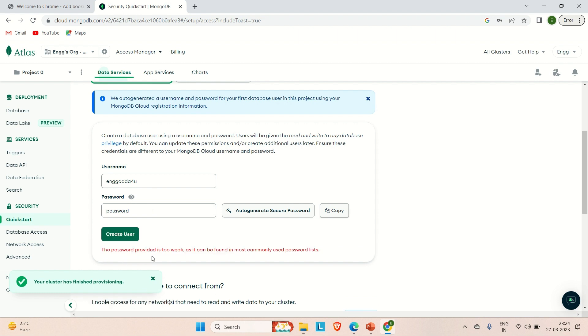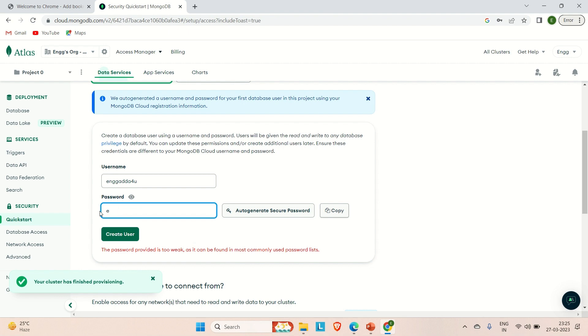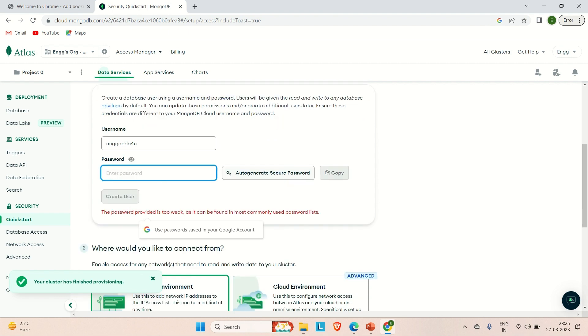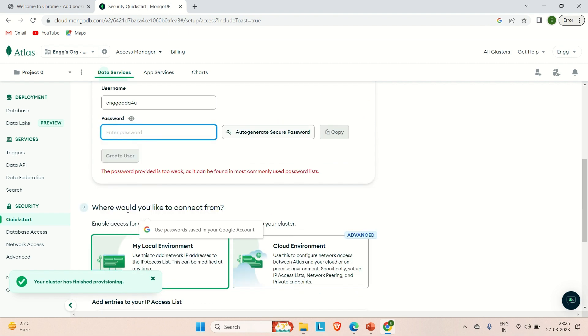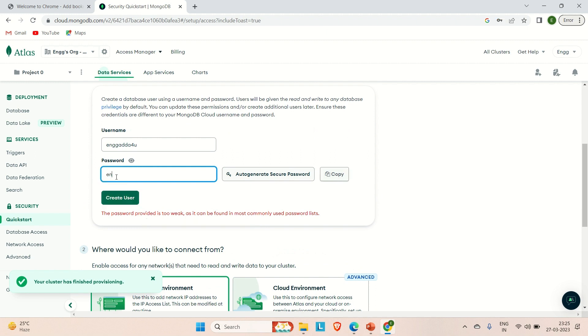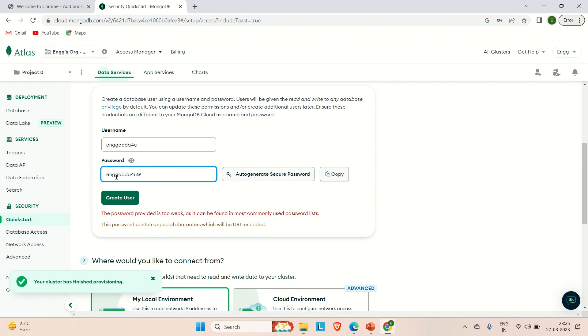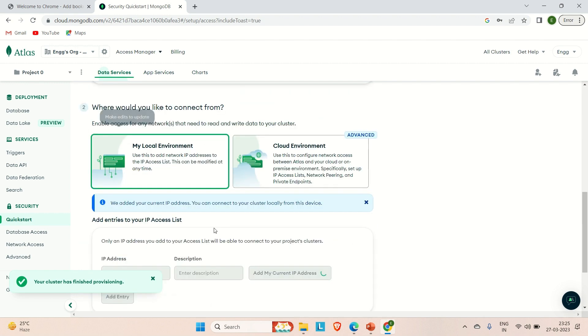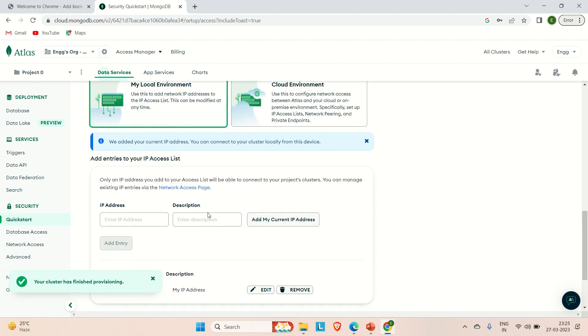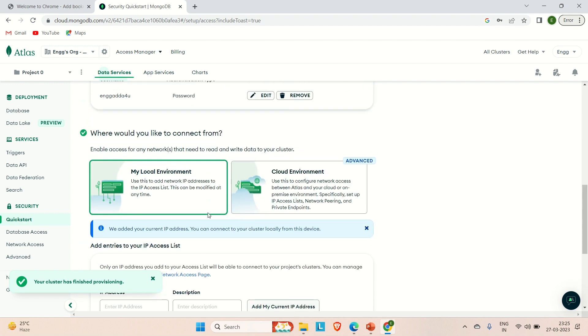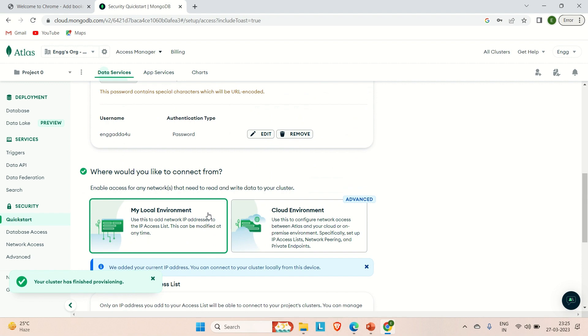Here it is saying password provided is too weak, it is mostly common. So let me try to use like engineeringadda4u@12345.